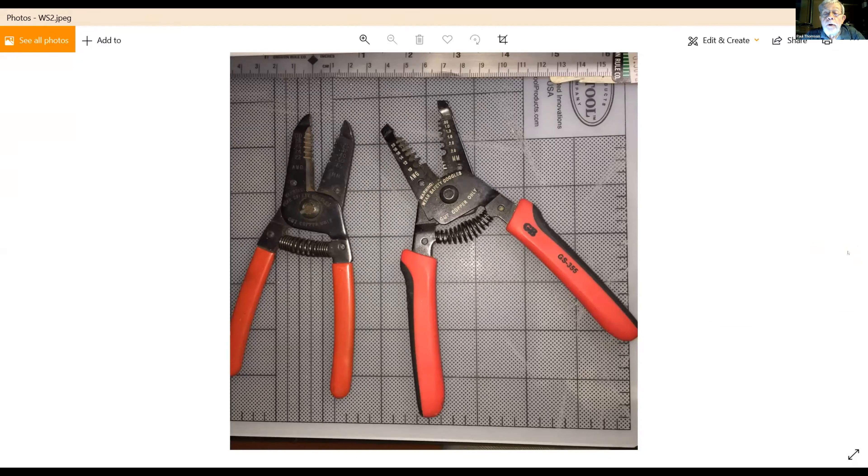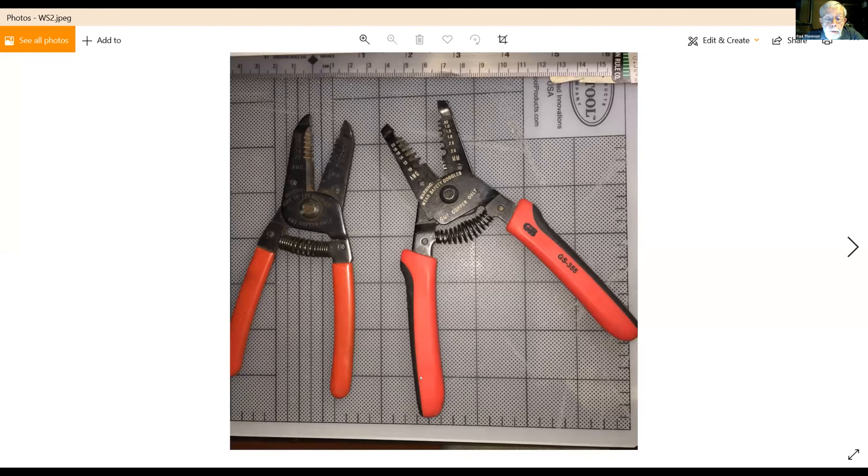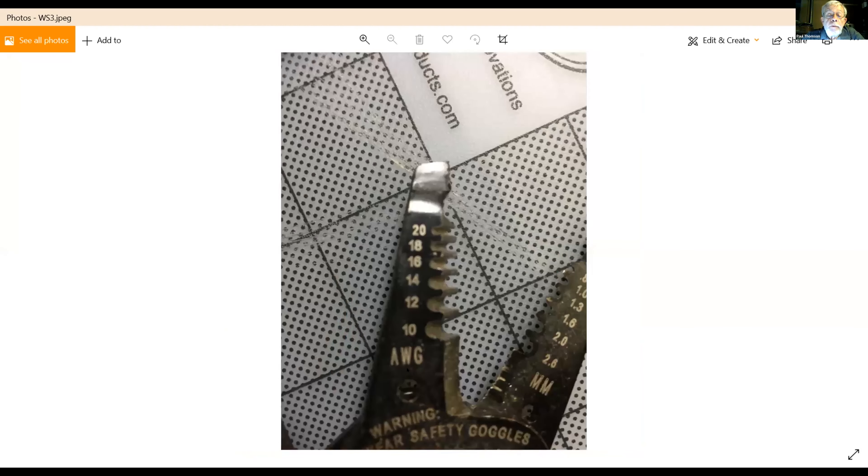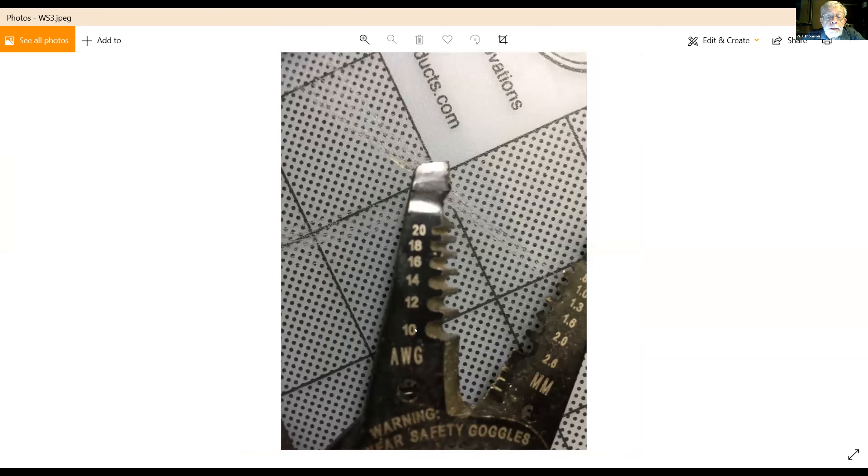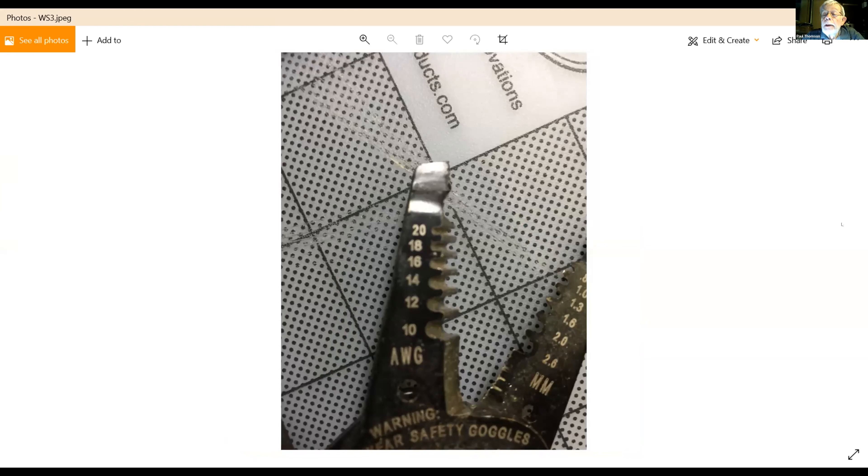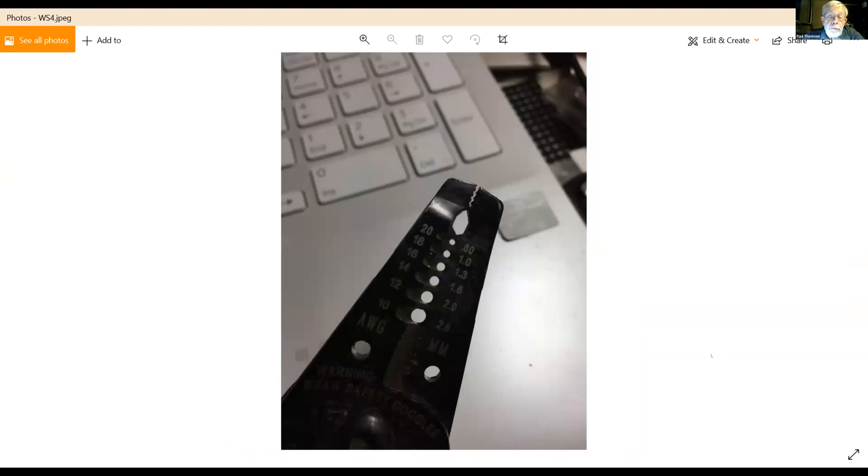And so here's sort of a brief overview. What you're looking for is the wire gauge. The smaller the number, the larger the wire. So here we go from 10 to 20 as you can see, and that gives you this kind of whole size.